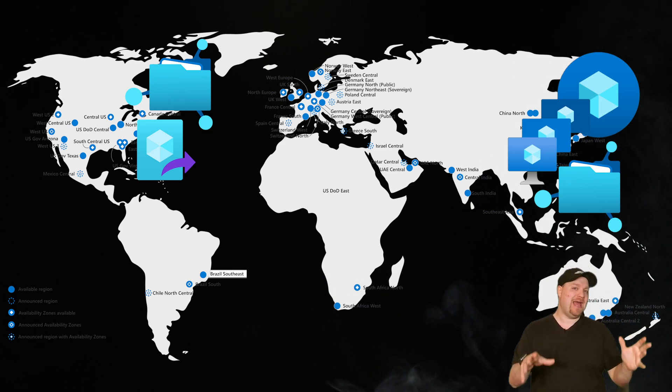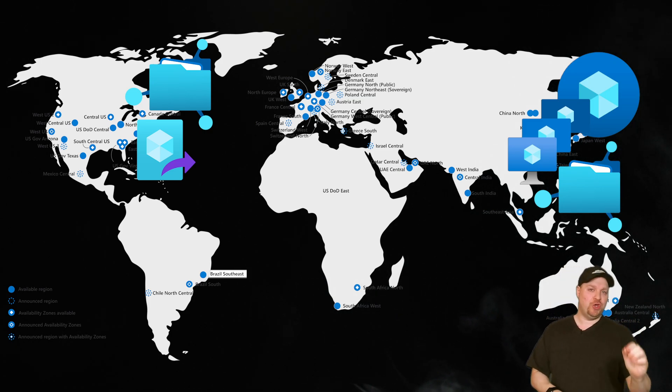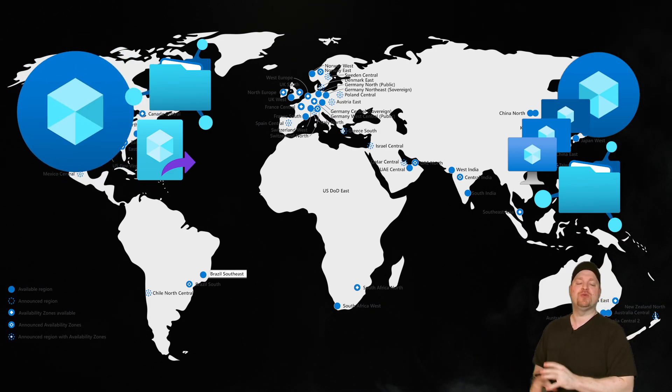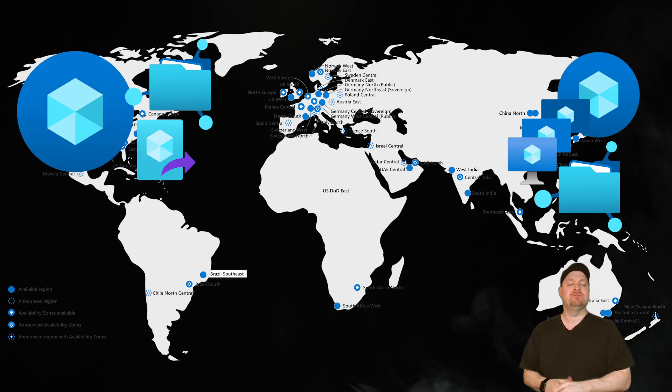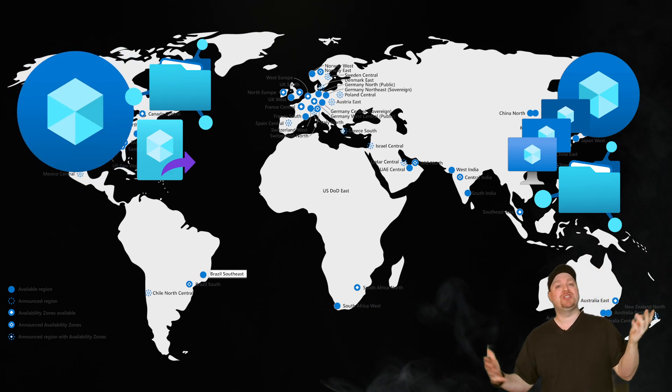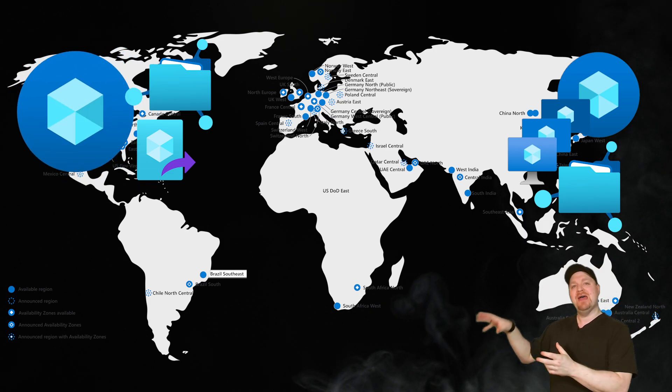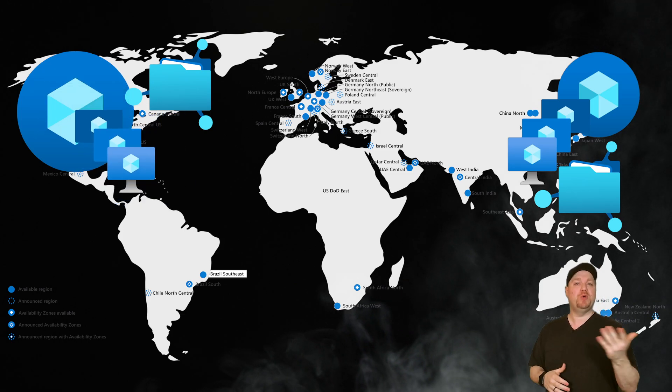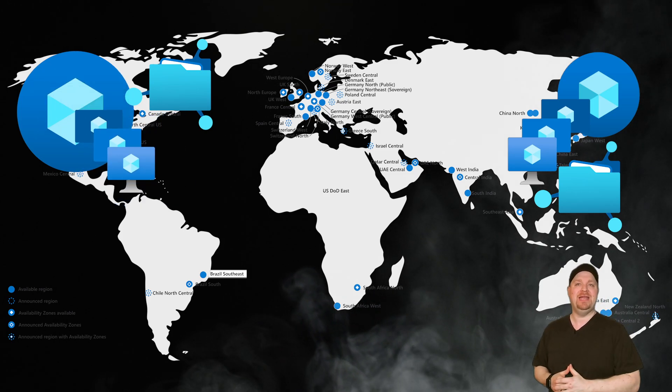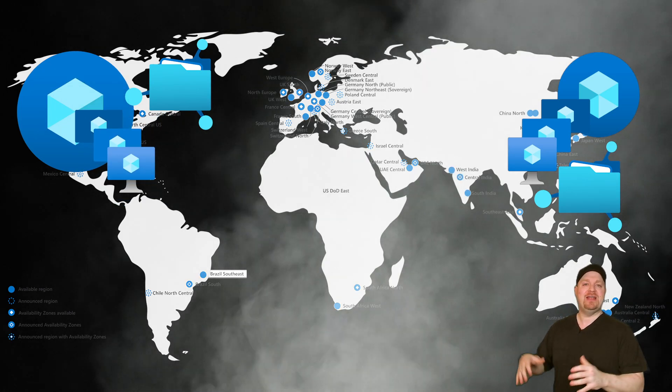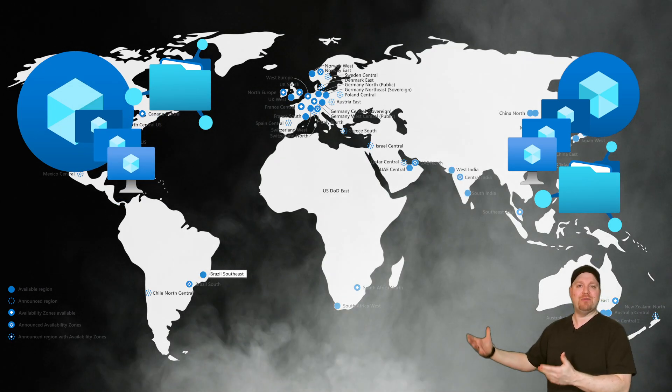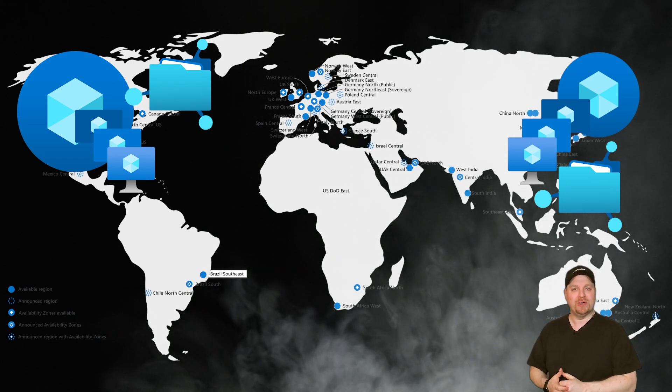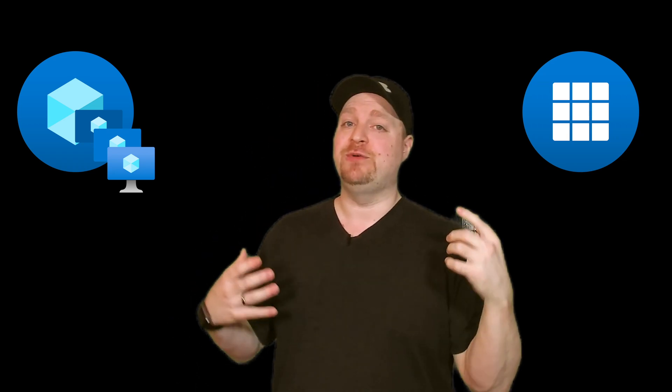And what you need now is a new host pool in a disaster recovery region, let's say West US. And then build your session host from your replicated image and then configure CloudCache on those VMs appropriately. The one downside to doing things this way is that you now have a new host pool, which means you have a new app group. And that means that your users will have a new icon that they have to click in their client to start a session on their DR VMs.